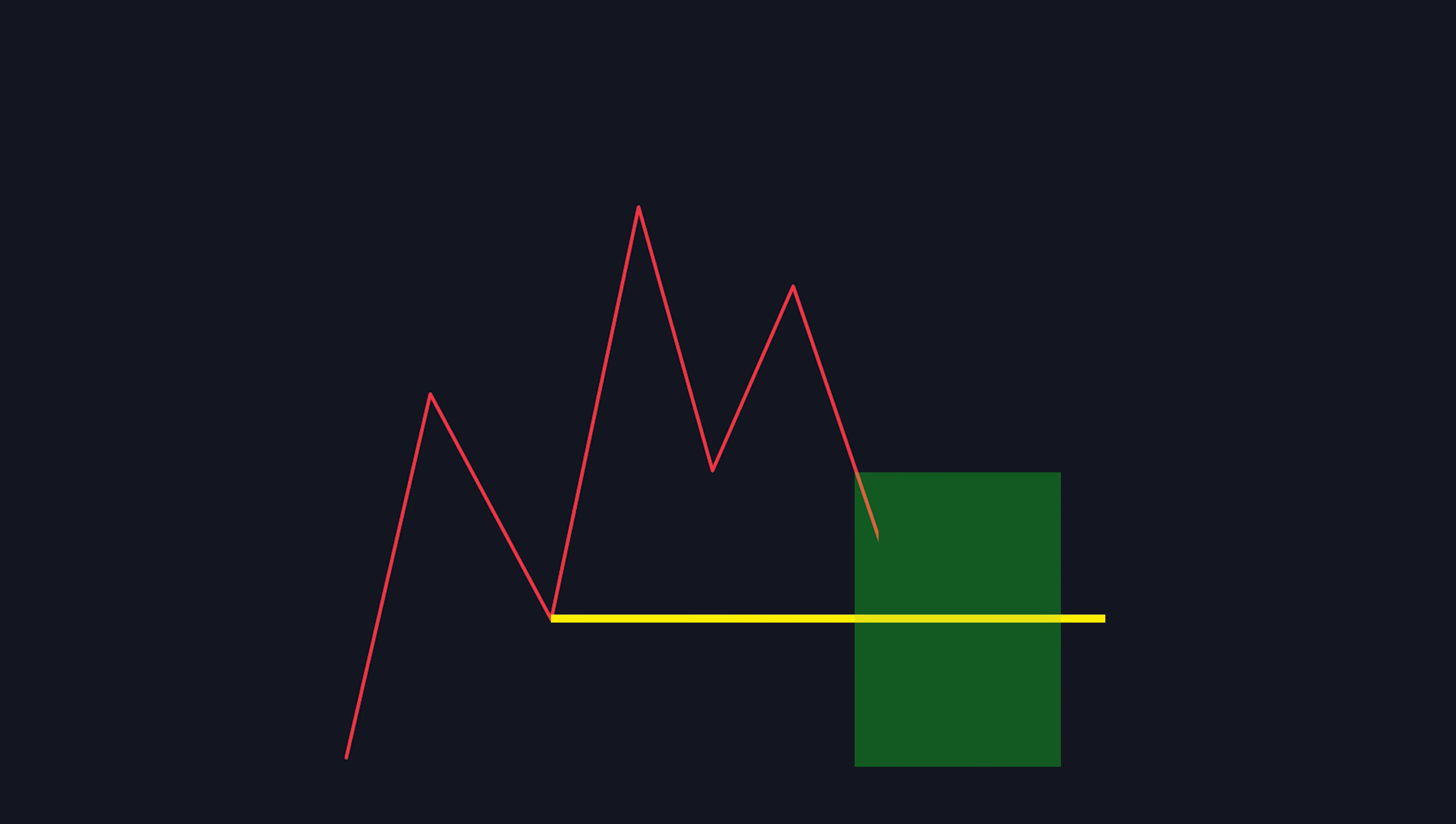So here is usually where the shorters will enter their trade and end up running into trouble, because the chart will head upwards after this, making them lose the trade.